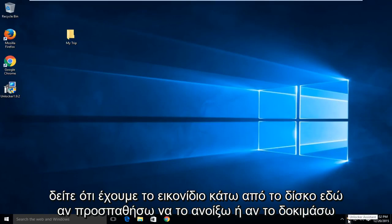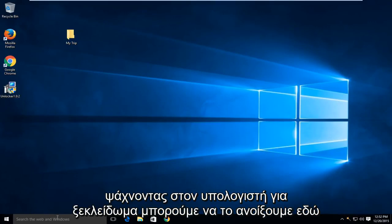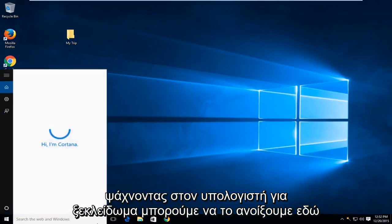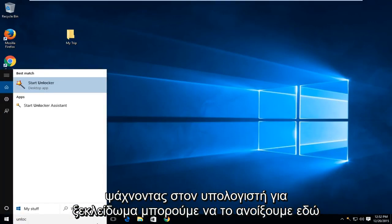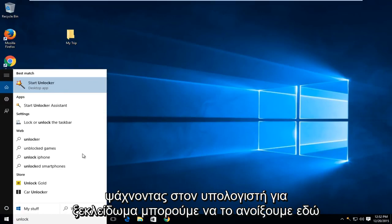If I try and open it up or if I try searching on the computer for Unlocker we can open it up through here.